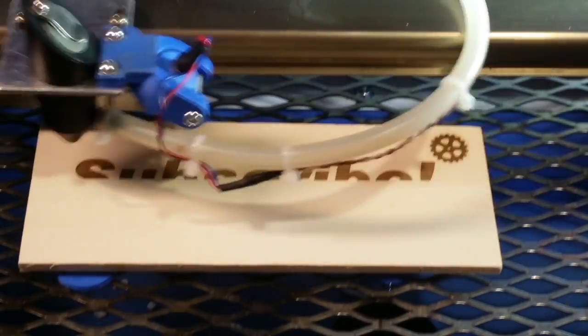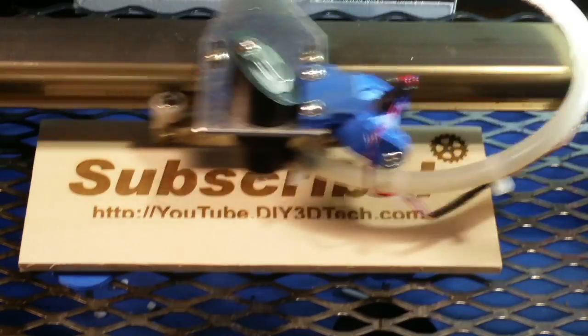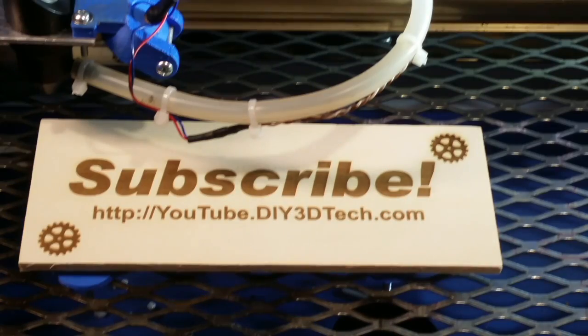Please click like below and subscribe to the channel to keep up to date on all of our projects.